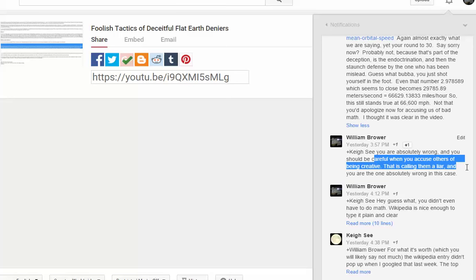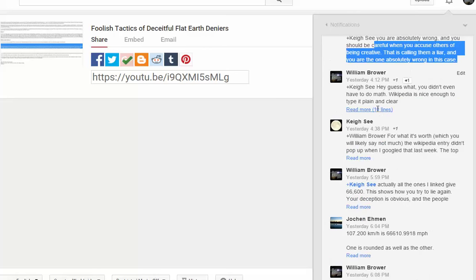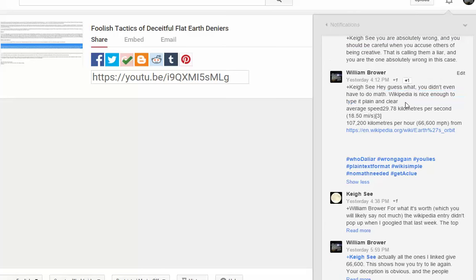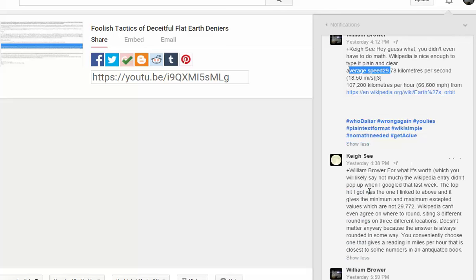You're accusing others of being creative, you're calling them a liar, and you're the one that's wrong. Look, you didn't even have to do the math. Wikipedia does it plain and clear: average speed 27.8 kilometers per second at 66,000 miles per hour. That's a direct quote from Earth's orbit on Wikipedia. That's really convenient when Casey attacks them and says it's obviously creative numbers because there's not a single thing that shows it, but then I pull up Wikipedia and they blatantly say it and blatantly say that you're wrong.